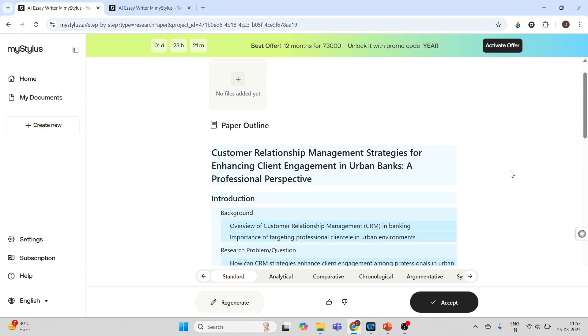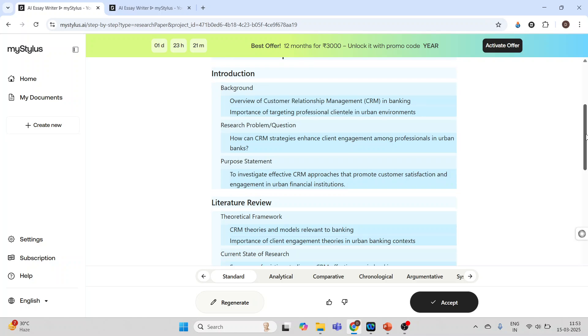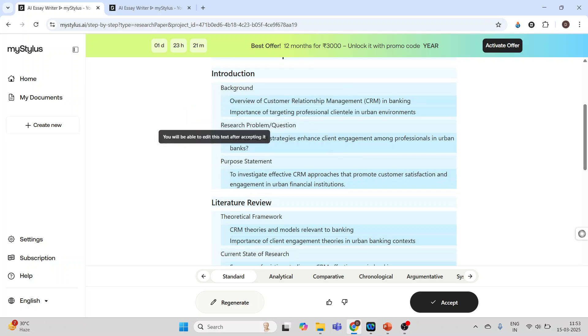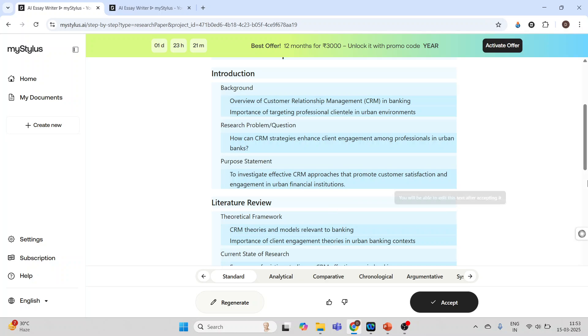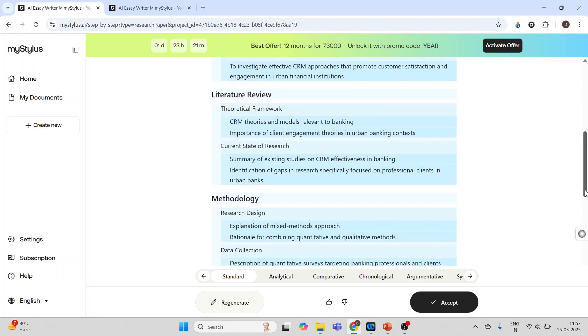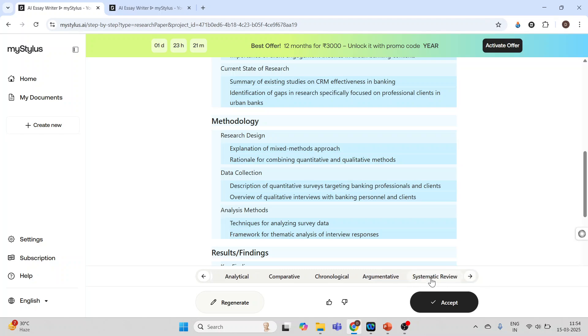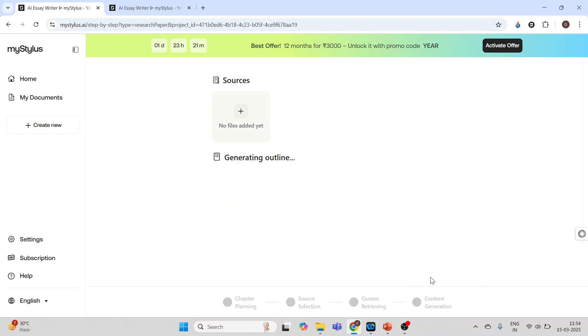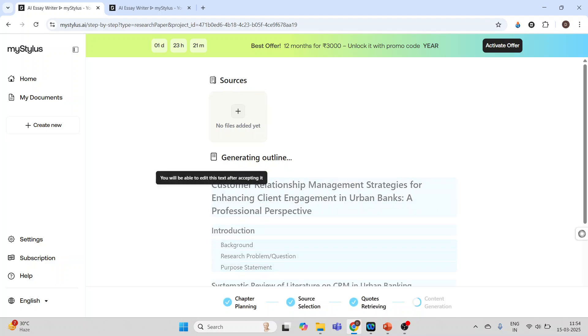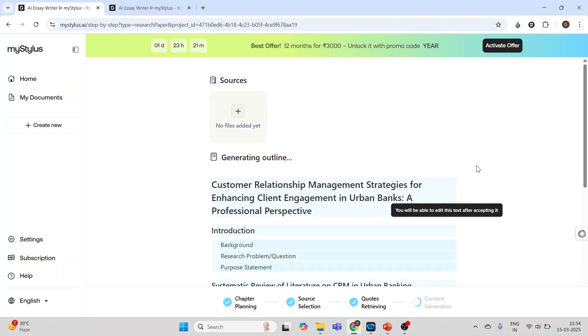Now it has generated the outline: introduction, background, research problem, literature review. At the bottom there are some prompts which are available. Do you want to change the writing style? Like analytical, comparative, chronological, argumentative. We want to do the systematic review. Click on systematic review and now the outline will change.